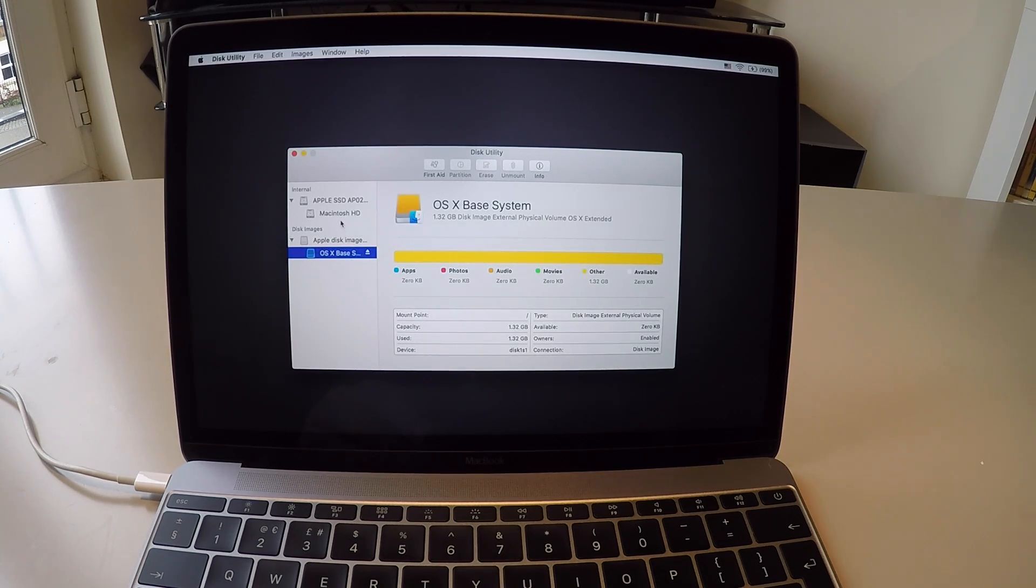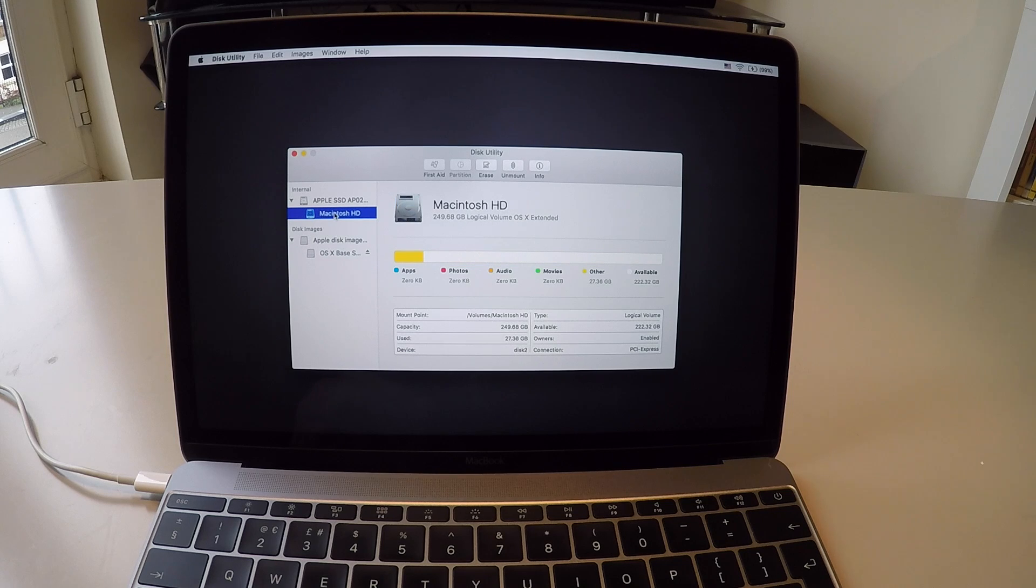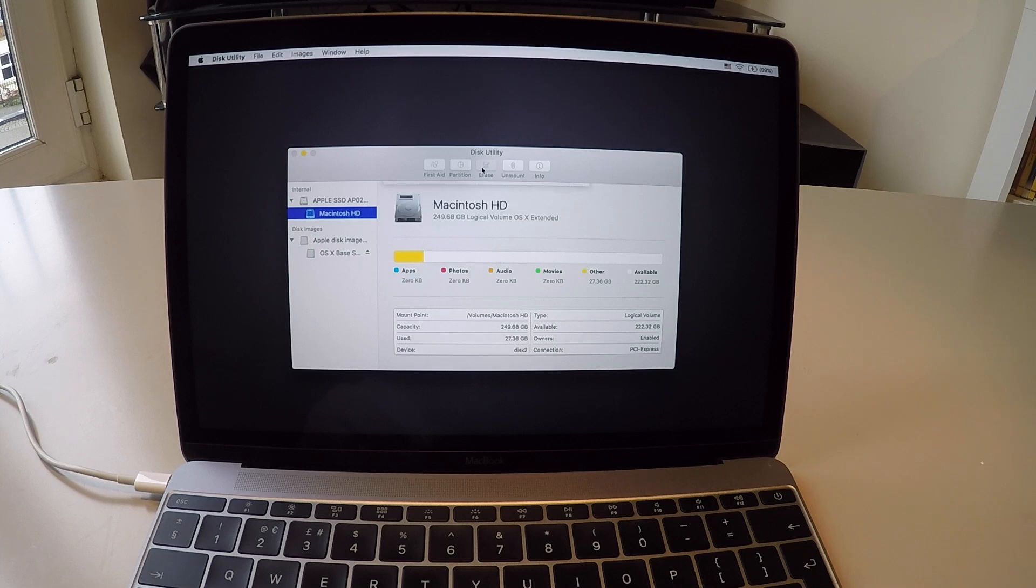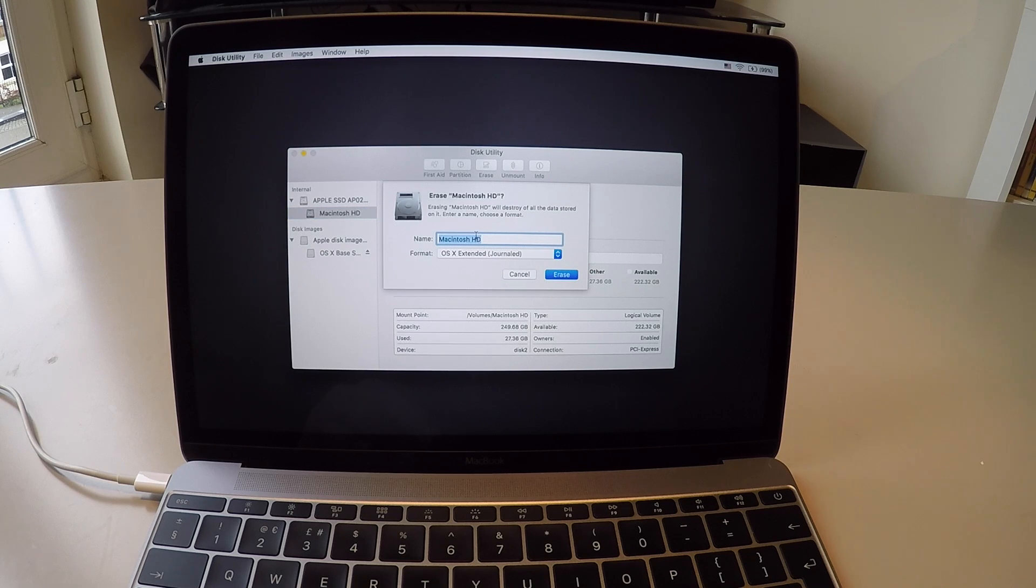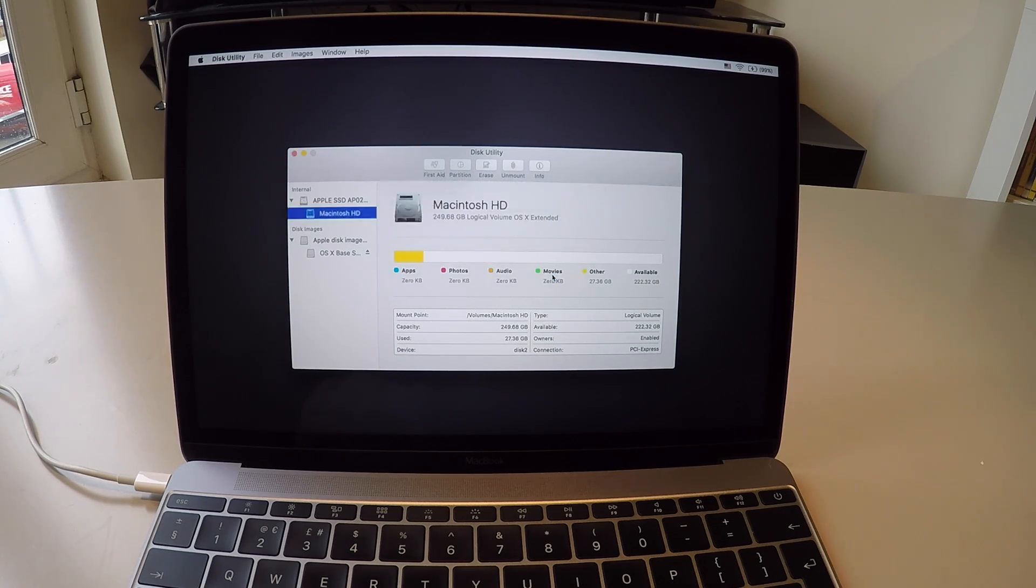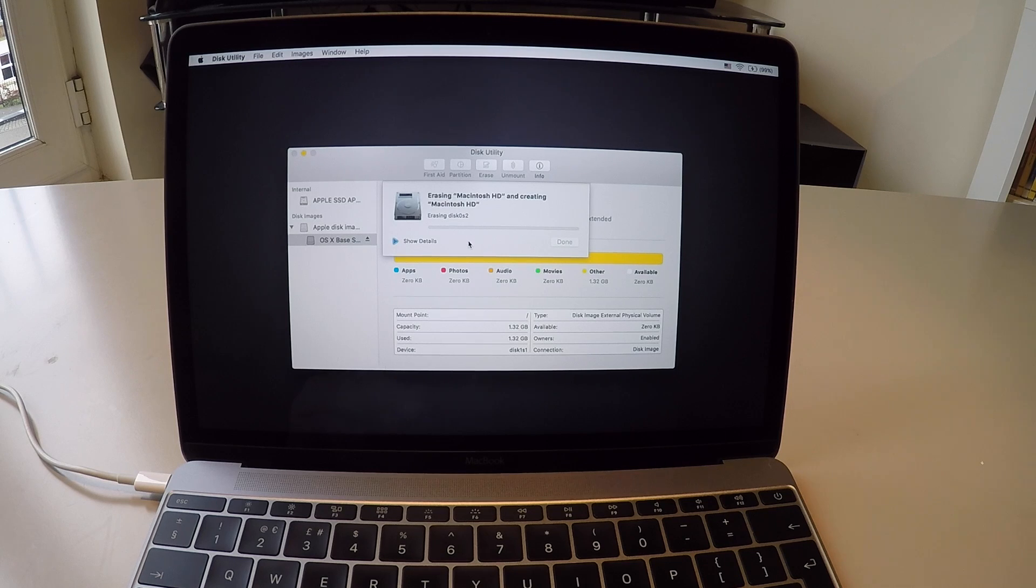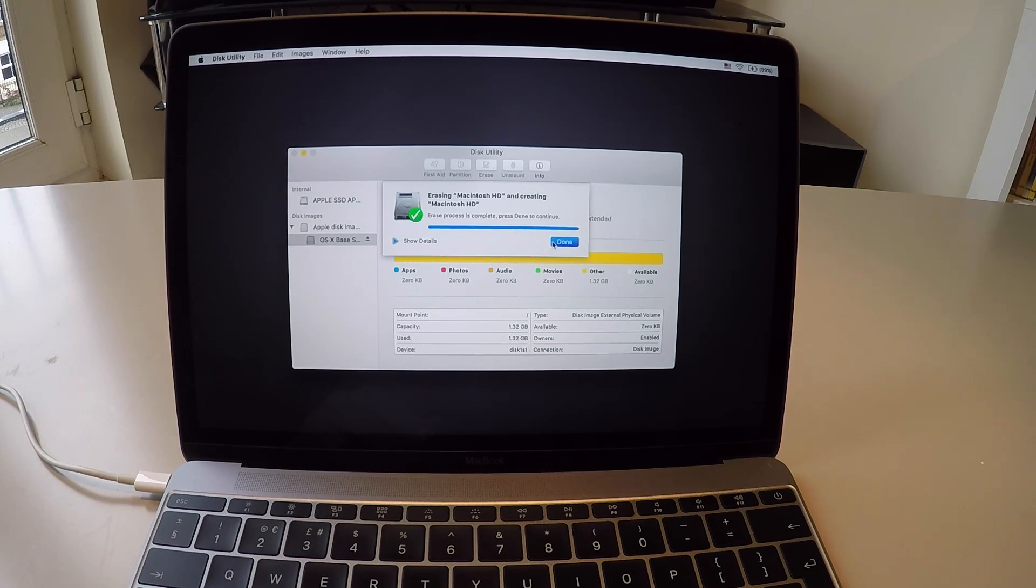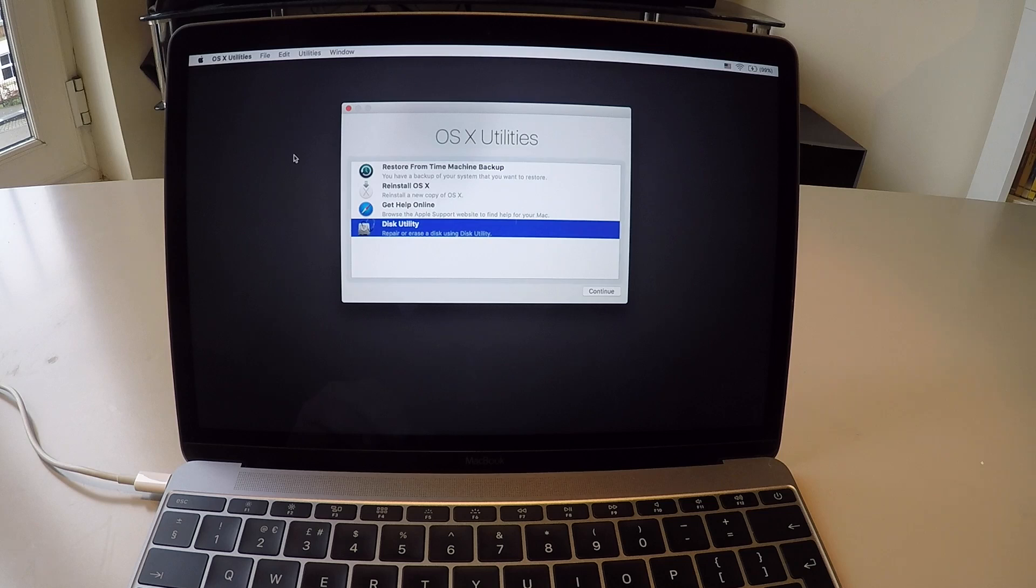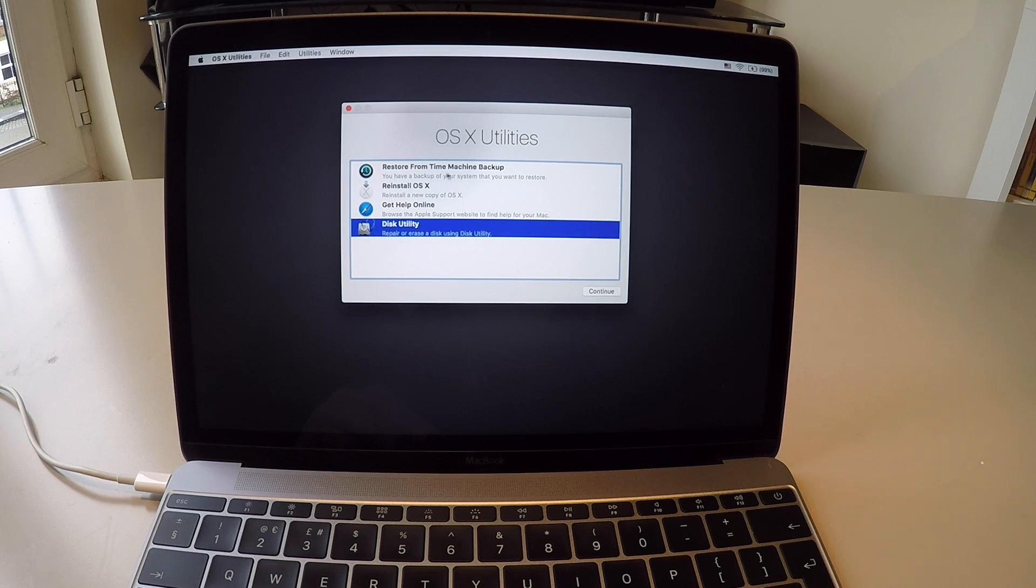Select your Macintosh hard drive from the left-hand side in the tree there. Then click Erase. Format it as Mac OS X Extended and Journaled. Allow it to erase your data. When it's done, click Done and then click the Close button. It will return you back to the main menu.